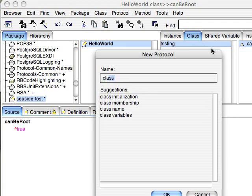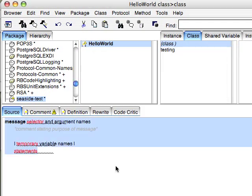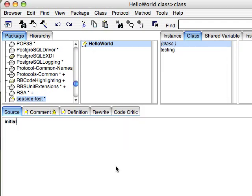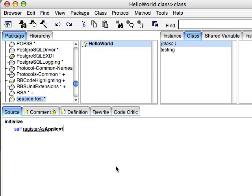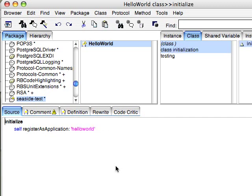And then we'll add an initialization method. And we'll have this just say self register as application. And the string will be Hello World. There it is.